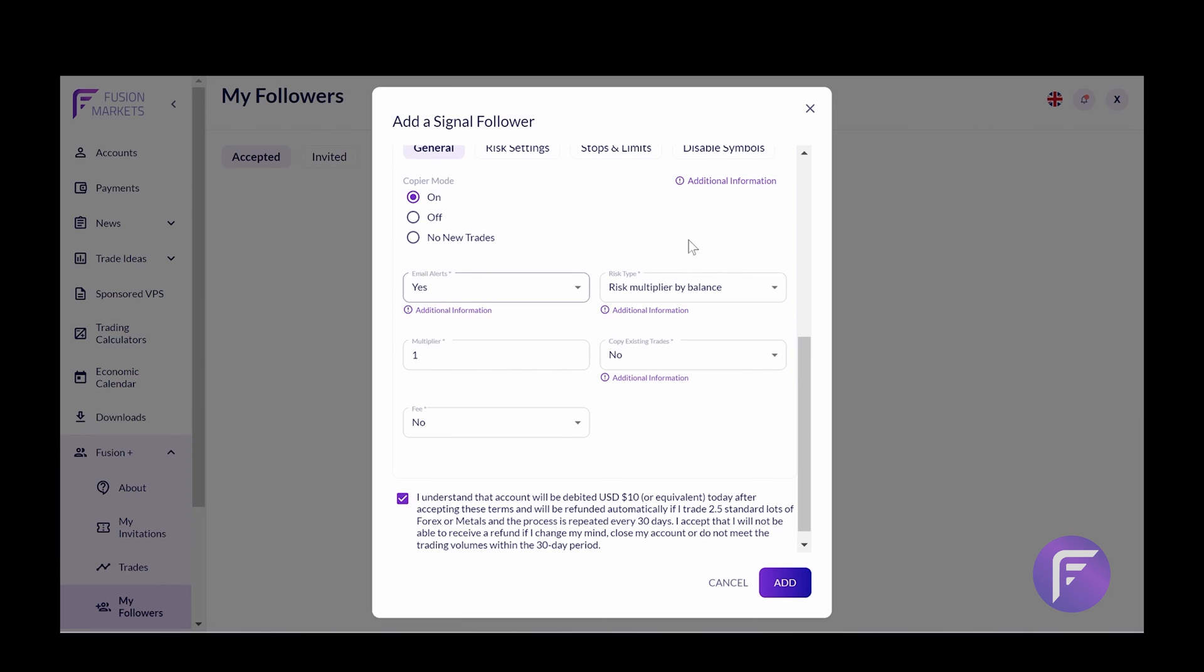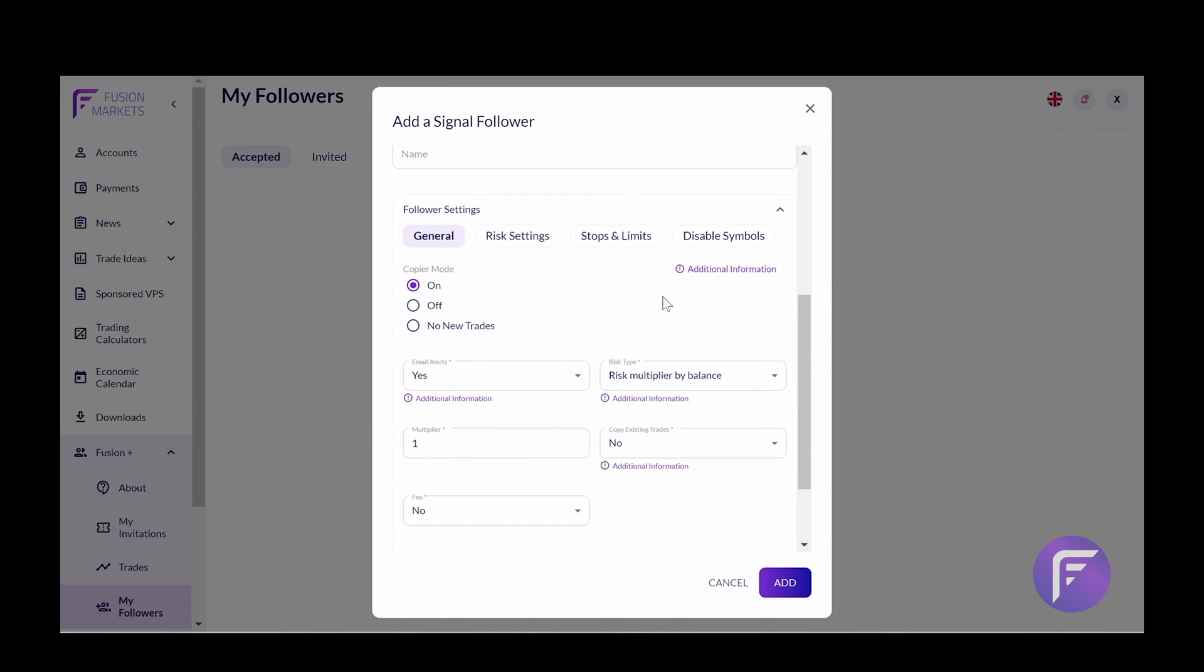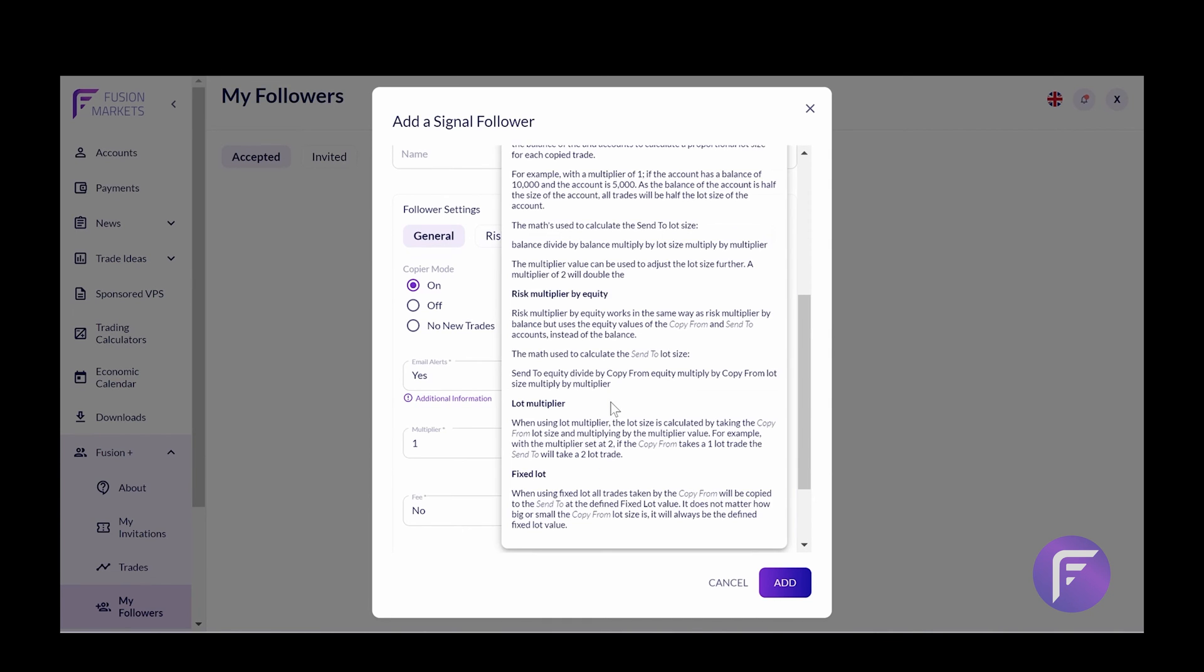The next option is risk type. Now, this is referring to how trades will be proportionally allocated to the account. This could be done by balance, by equity, lot multiplier, or fixed lot. Now, if you're not sure how this works, make sure you click the additional information tab and you'll have some examples of how this works.